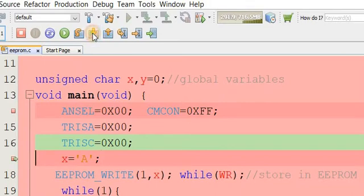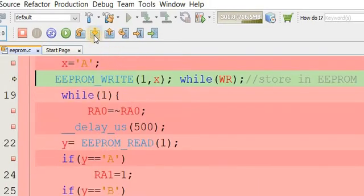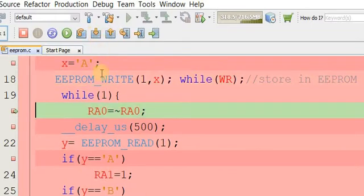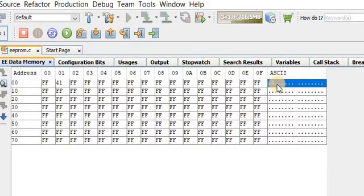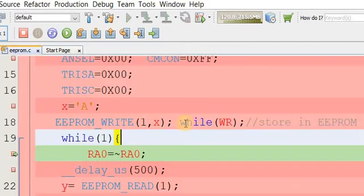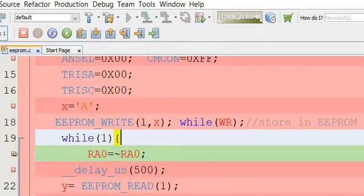Step into and then step over. Now let's check the memory again. At address 1, value 0x41 has been stored because 0x41 is the ASCII code for 'A'. You can see character 'A' has been stored — ASCII code for 'A' is 0x41, which is 65 in decimal.